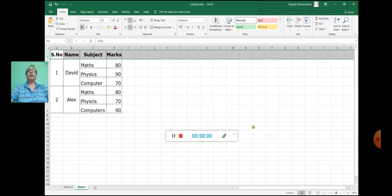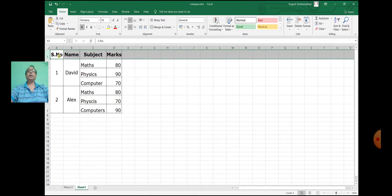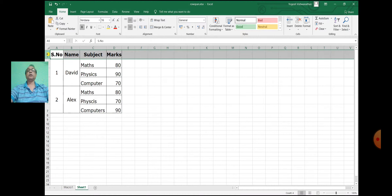Now practically we shall execute the attribute rowspan. We will try to draw the table given in an Excel sheet. We have four columns and seven rows. The second, third, and fourth rows are merged. Similarly, the fifth, sixth, and seventh rows are merged.